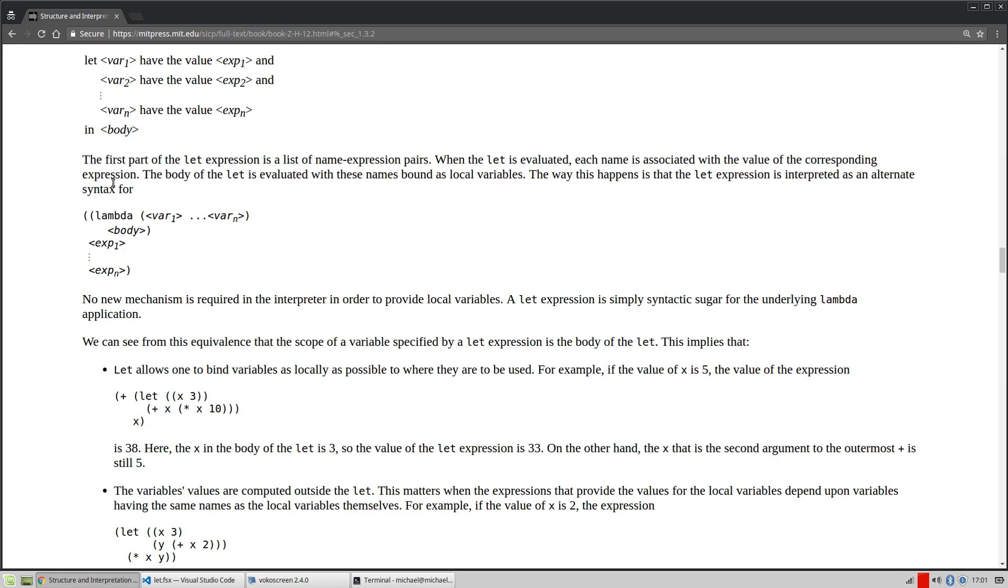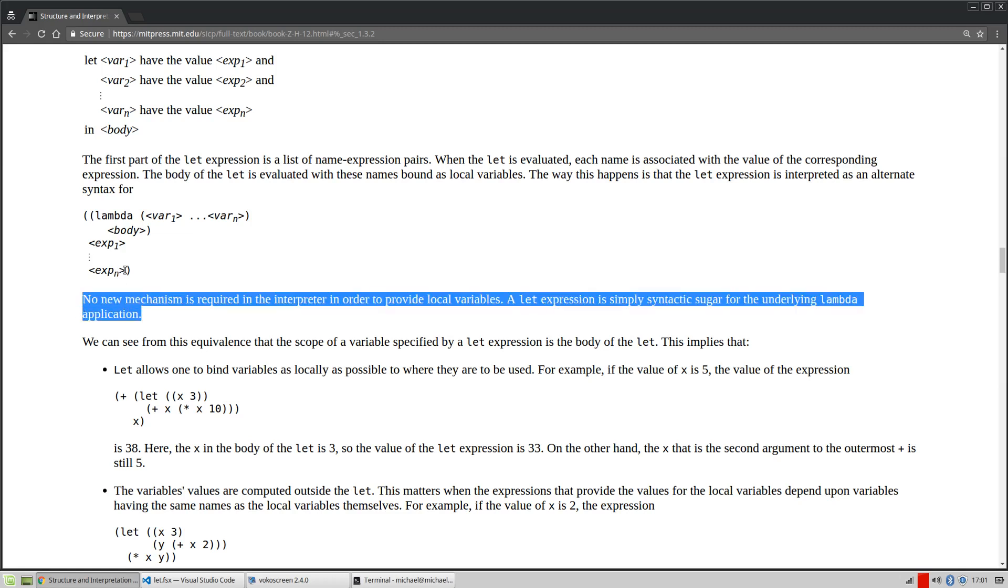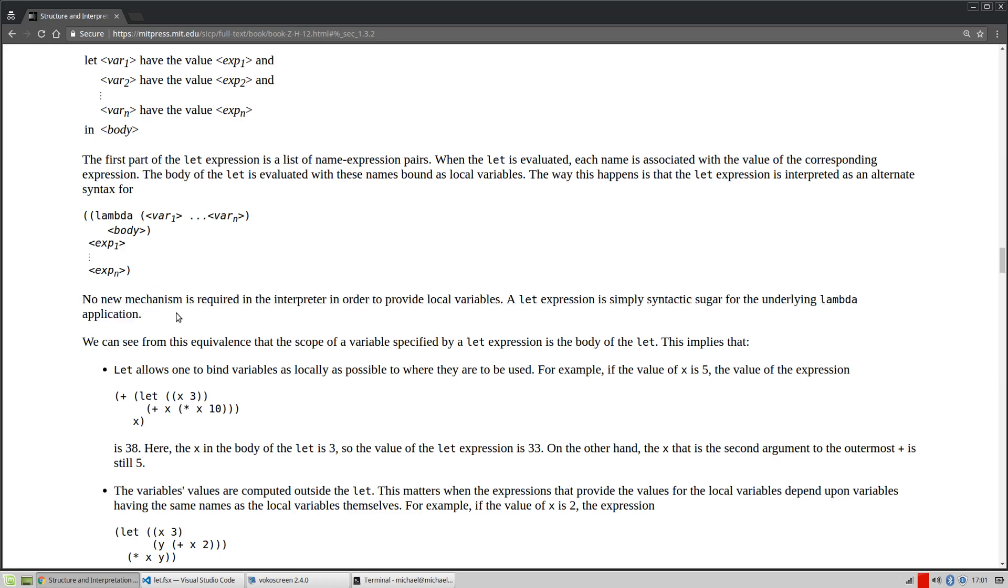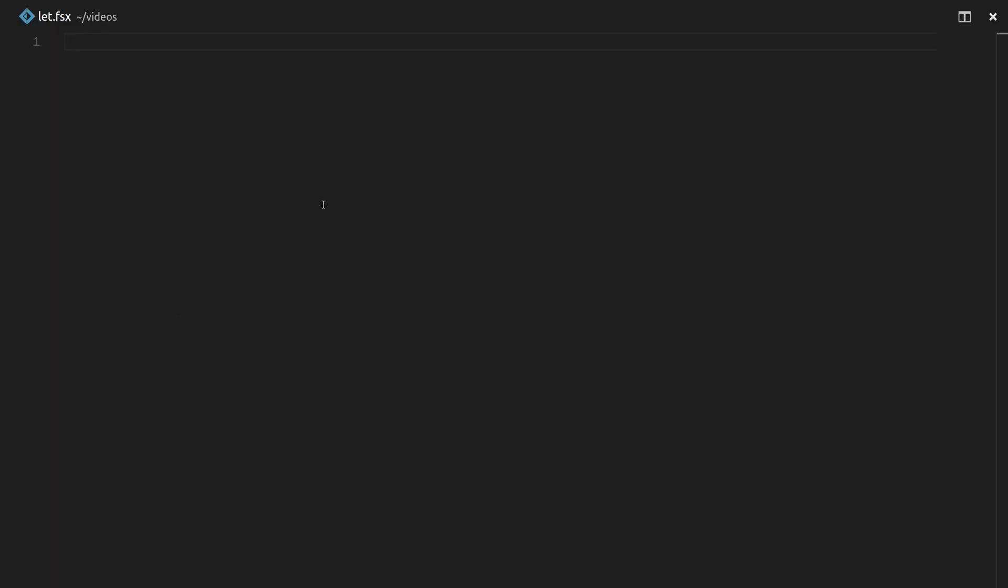So the interesting thing is they've shown us let, and they've shown us lambda, which in F sharp is of course just fun, anonymous functions that is. And they've come to the conclusion, they say, no new mechanism is required in the interpreter in order to provide local variables. A let expression is simply syntactic sugar for the underlying lambda application. So let's keep that in the back of our minds, and let's just hop right into code.